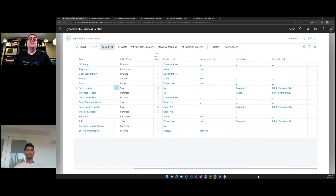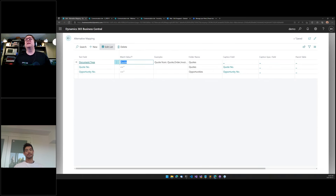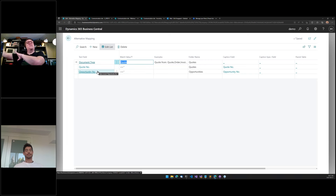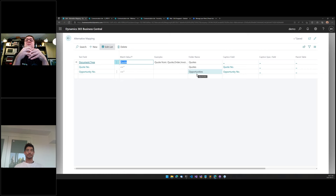One newer feature just before version 3 is the ability to have more than one mapping within a single table. For the sales header, if it's a quote it goes into a quote folder; if the sales order came from a quote, it stays in the quote folder; if it came from a CRM opportunity, it stays in the opportunity folder. There is a way to do conditional mapping within a single table.